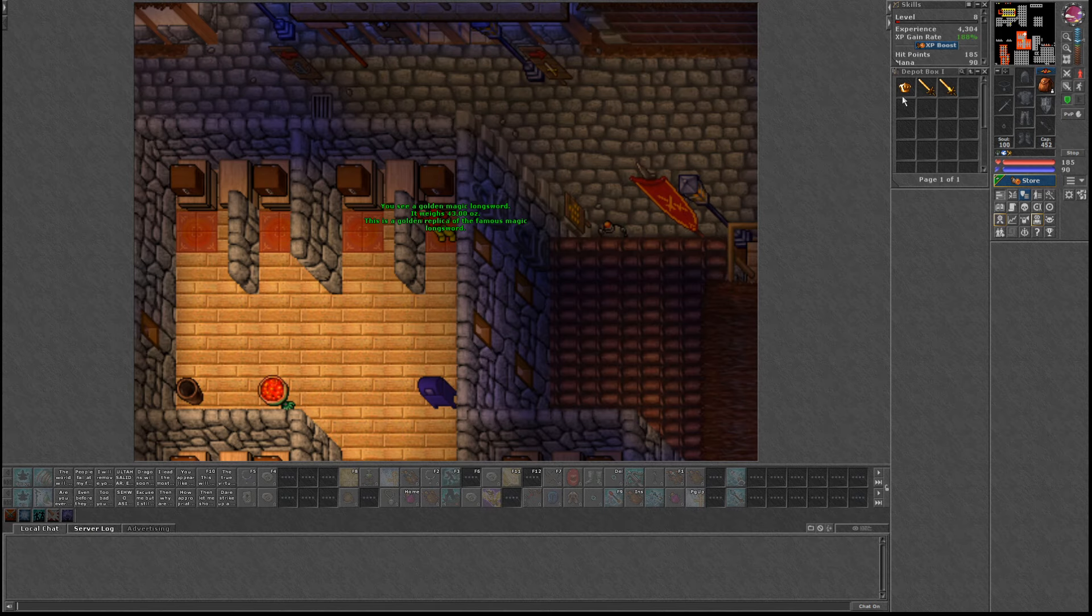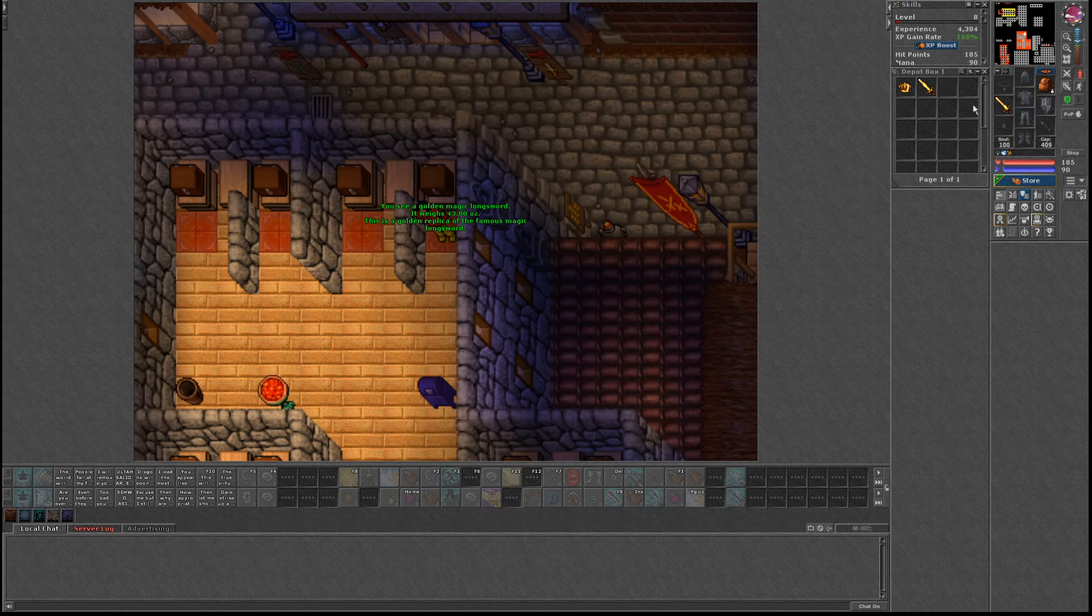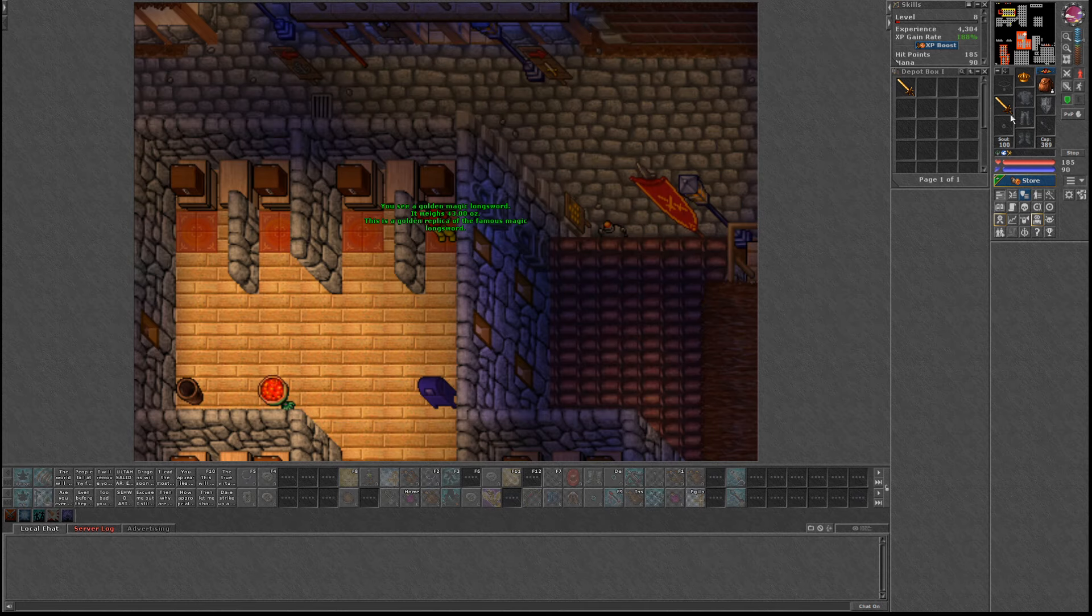I got two magic long swords and I redeemed them on a green battle eye world retro open PvP. So in case someone buys them, you are able to transfer them anywhere you like besides retro hardcore.